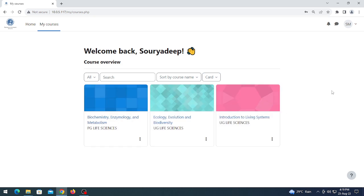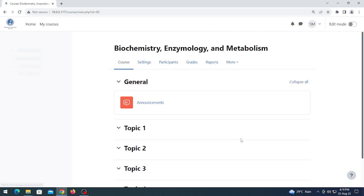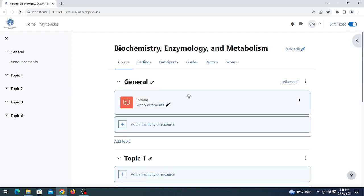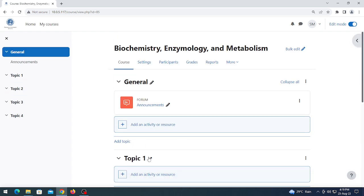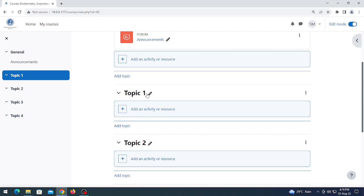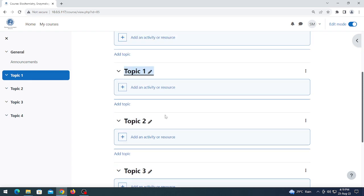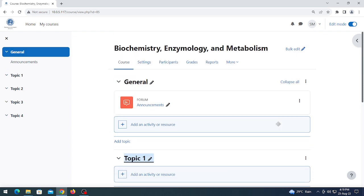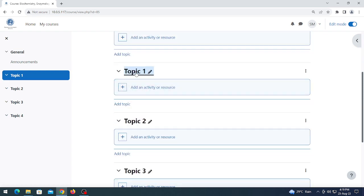Three courses have been deployed to me. Click on any of the courses and click on edit mode. Topic 1 is basically chapter 1 of this subject, and topic 2 is basically chapter 2 of this subject. So you can change the name of these as you wish.